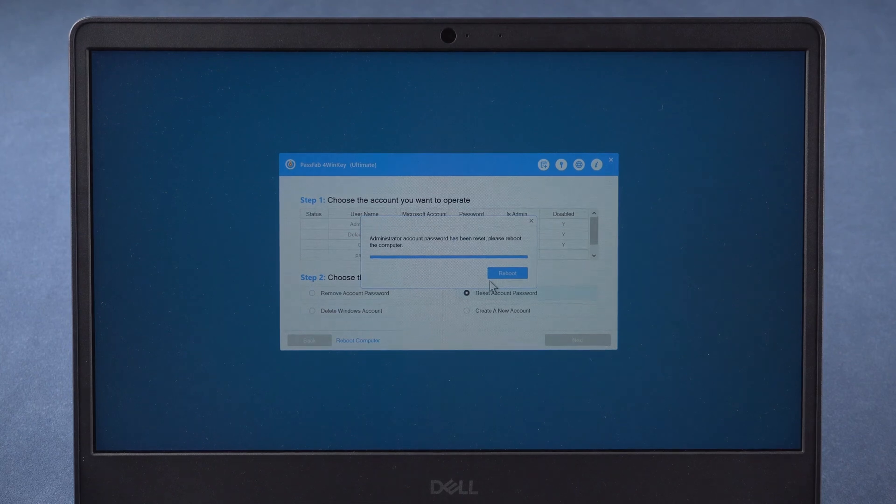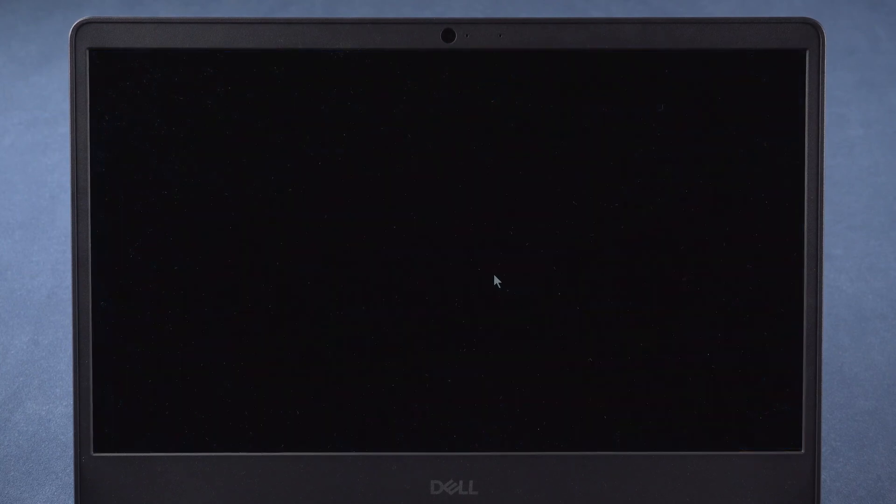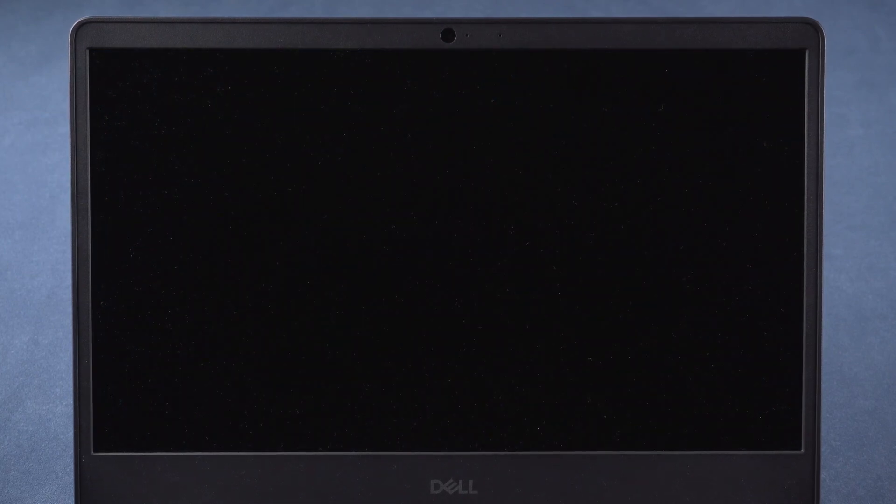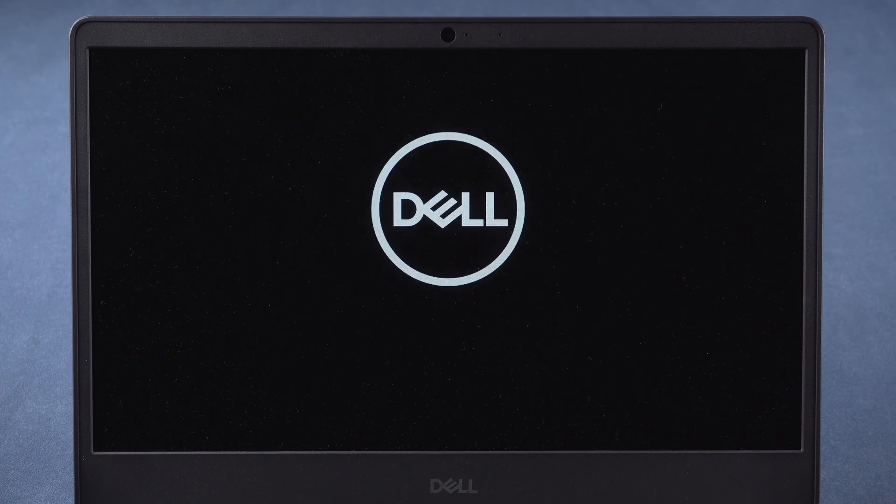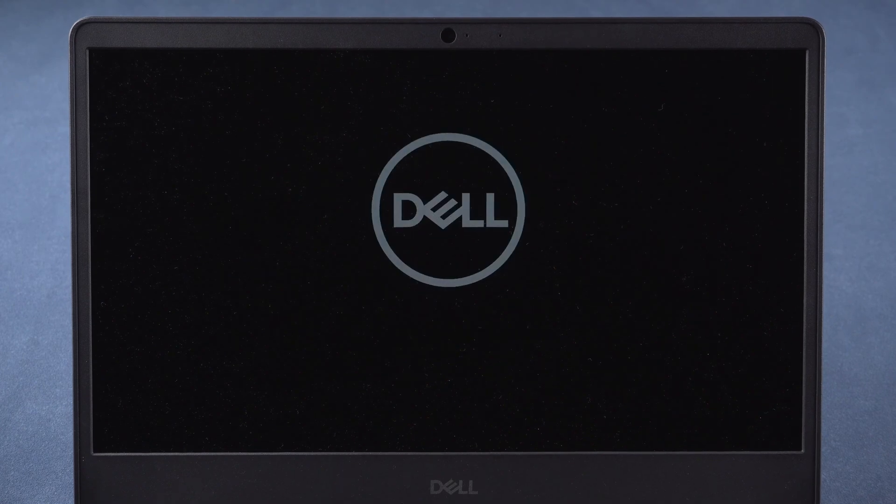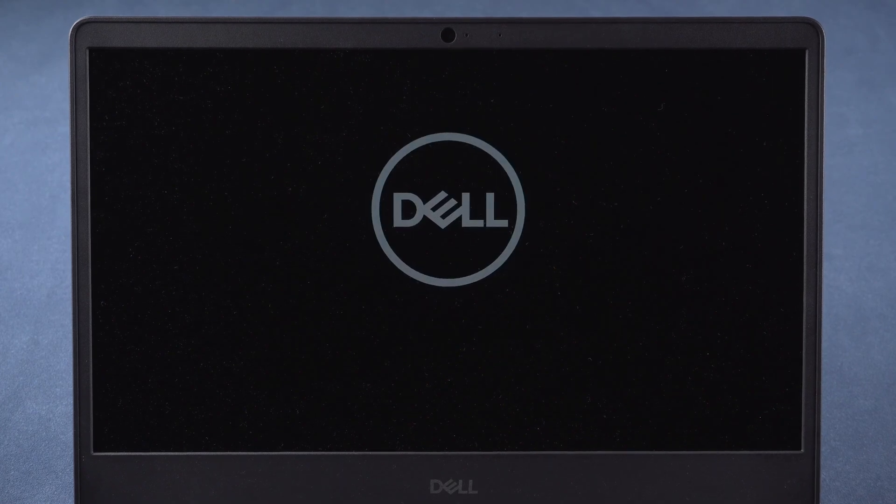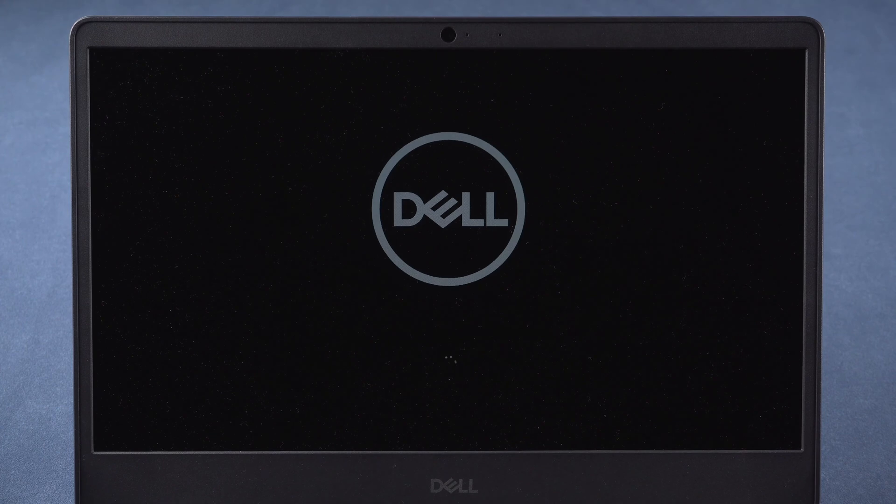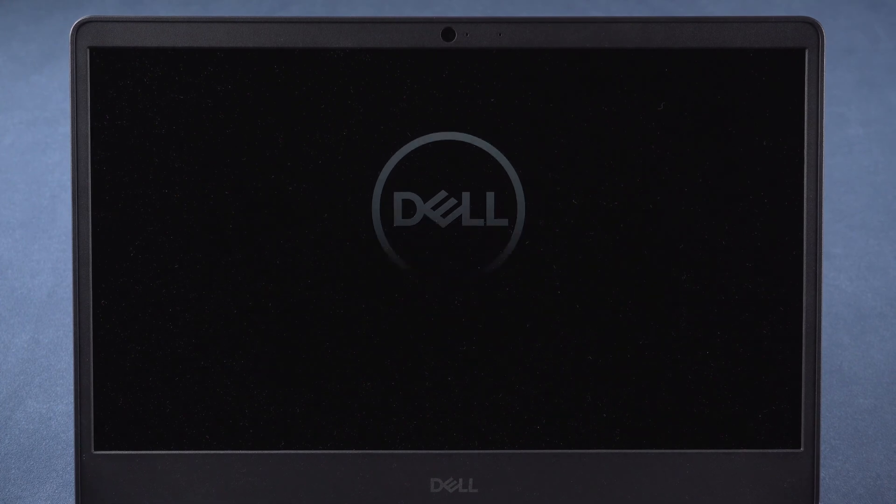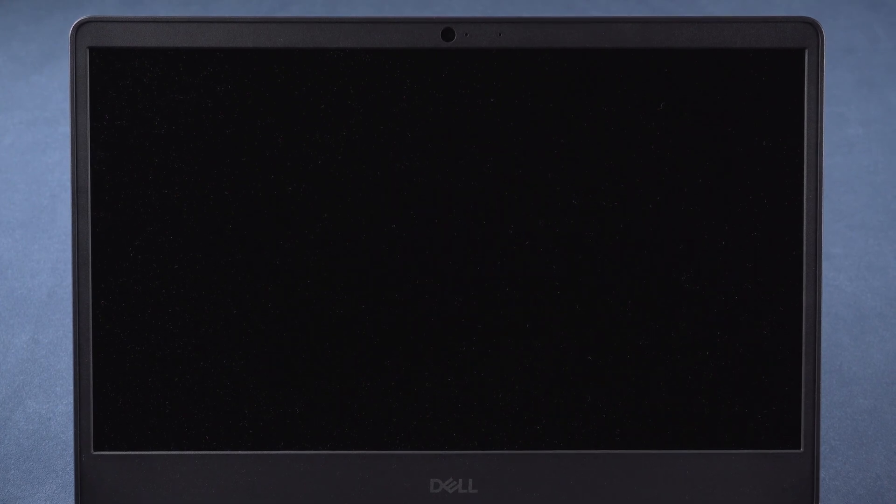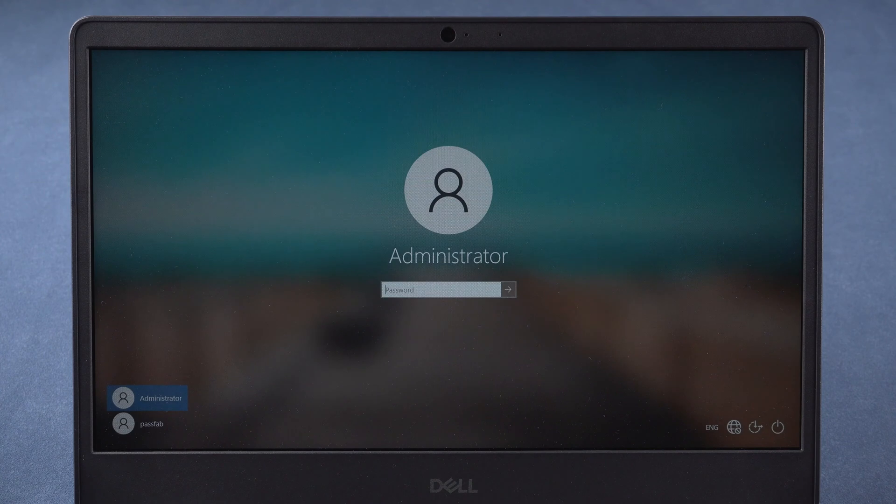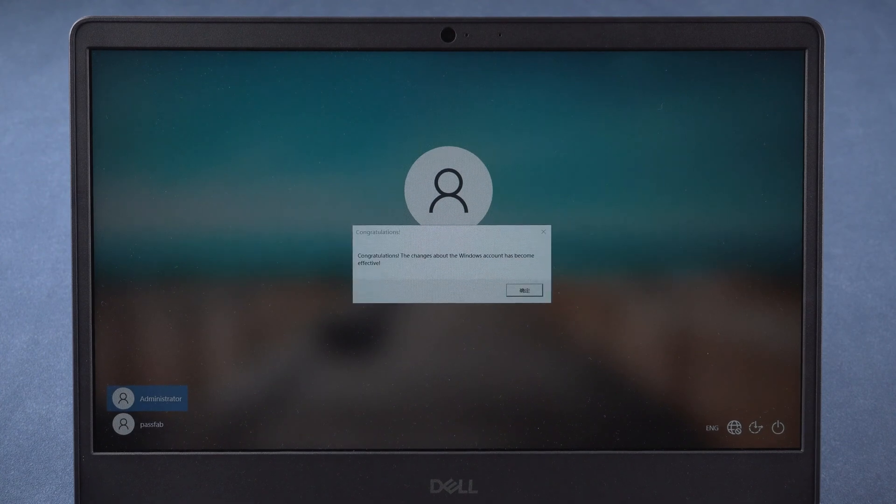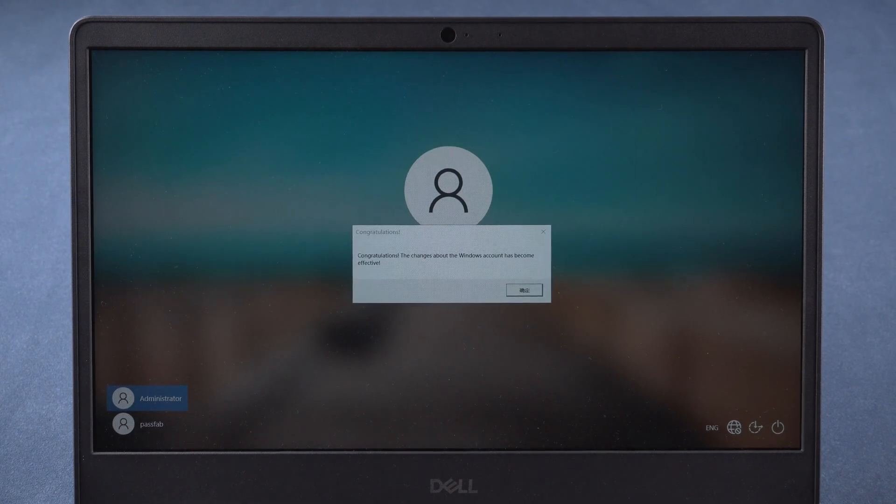Once done, reboot the computer. And you can unlock your computer with the new password.